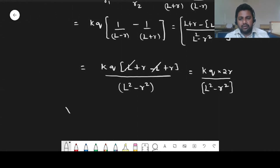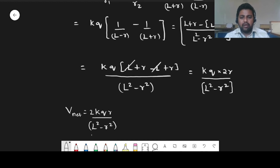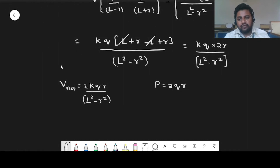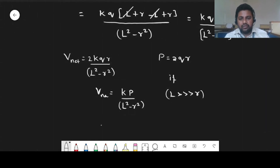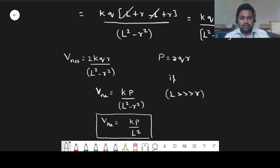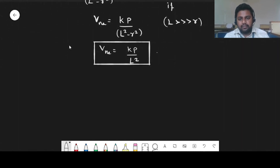So the net potential is 2KQR divided by (L squared minus R squared). Since dipole moment P equals 2QR, we can rewrite this as V net = Kp divided by (L squared minus R squared). If L is much greater than R, we can neglect R, and the final equation becomes V net = Kp divided by L squared. This is the potential due to a dipole at an axial point.